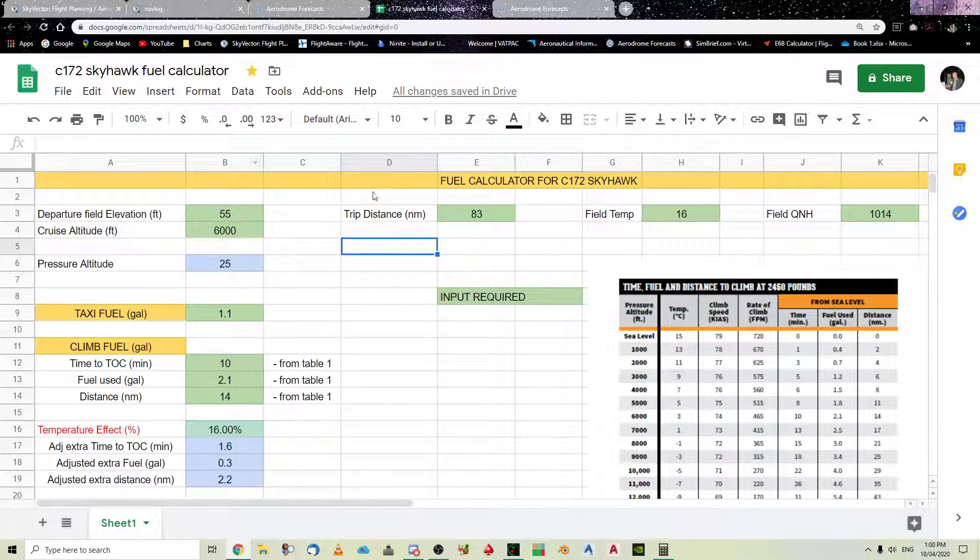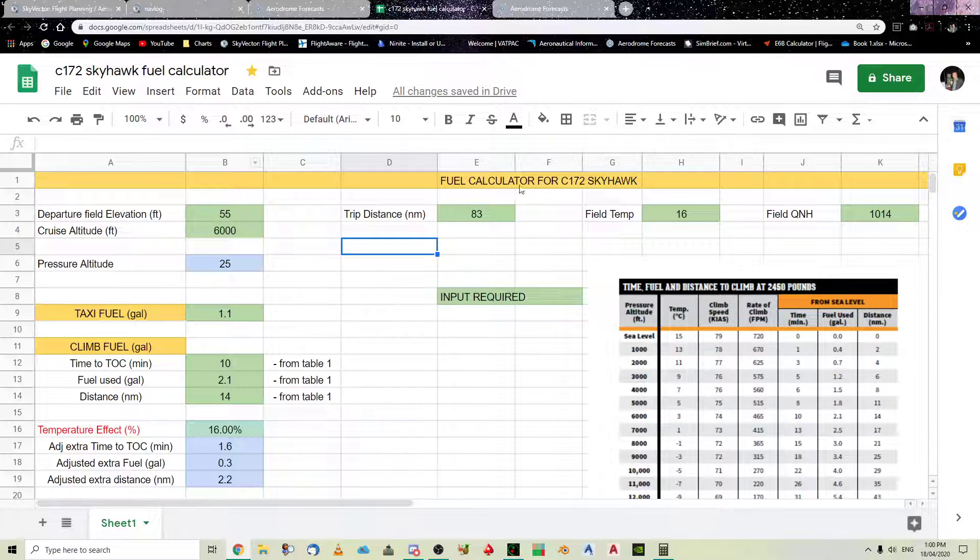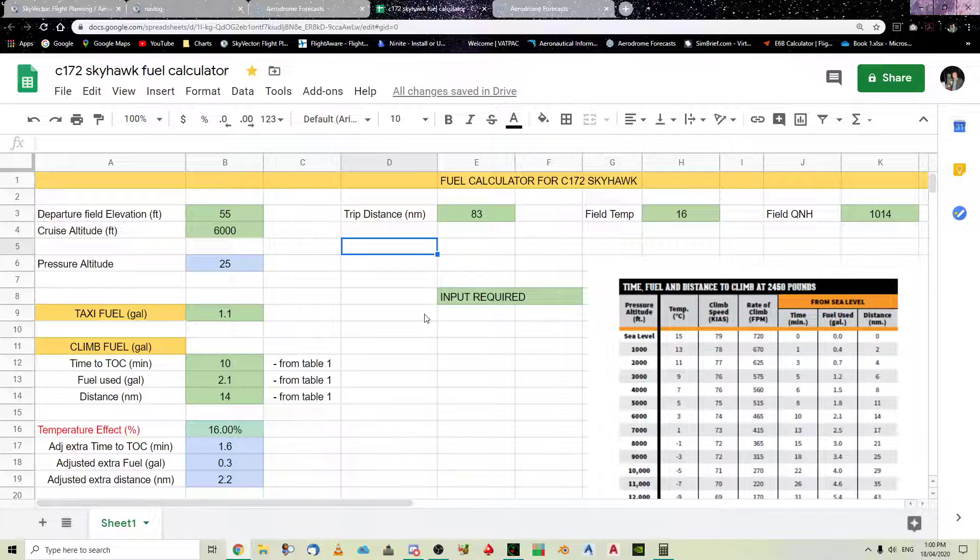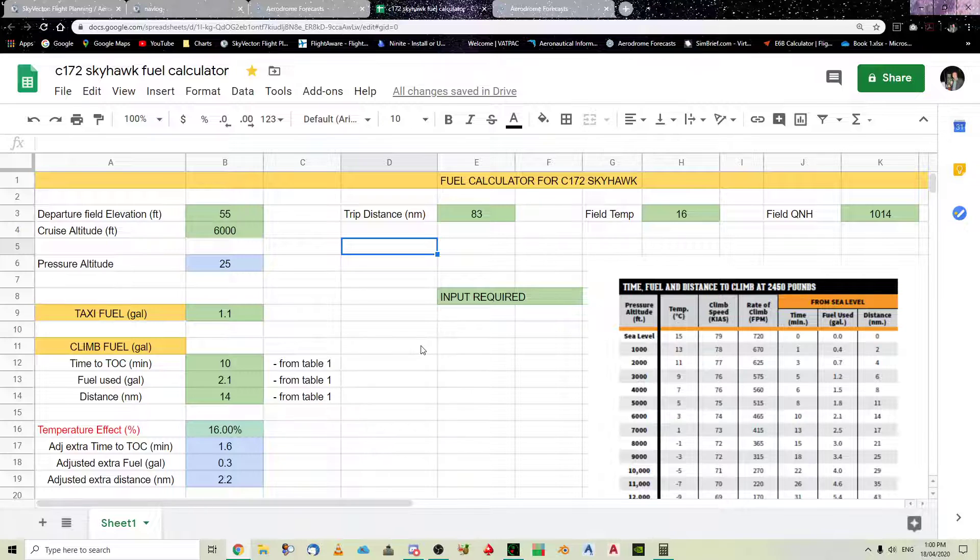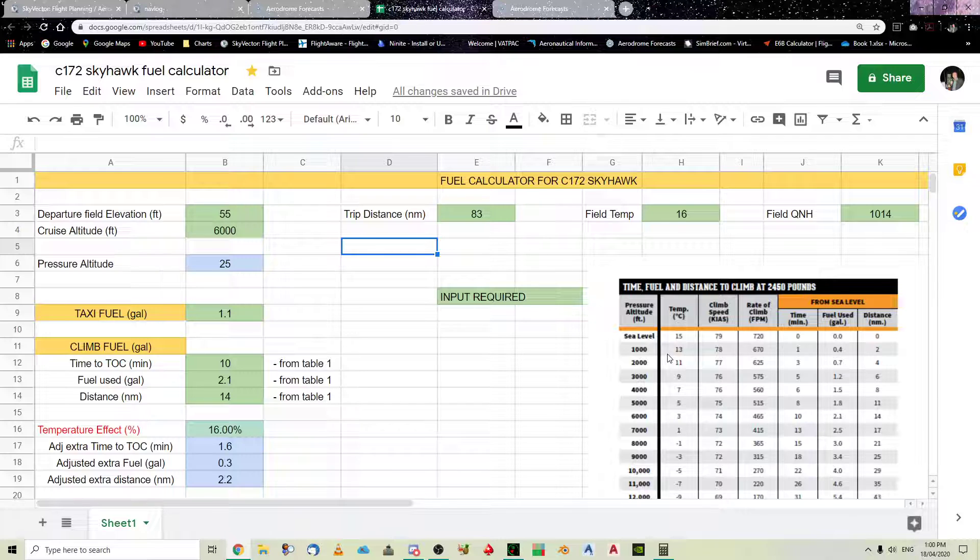And what it is here, as you can see, is a fuel calculator for the Cessna 172. You can customize this to your own requirements depending on the aircraft that you use. Obviously, this is applicable to GA aircraft.